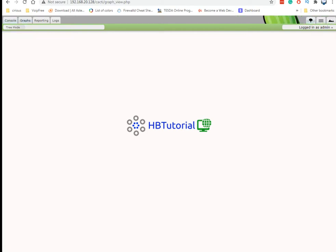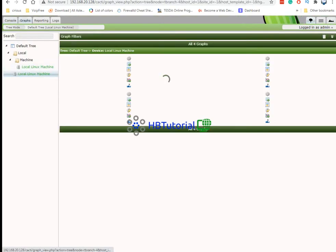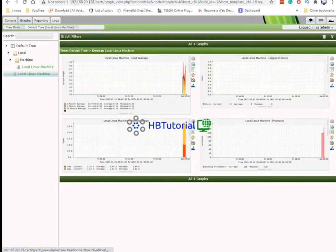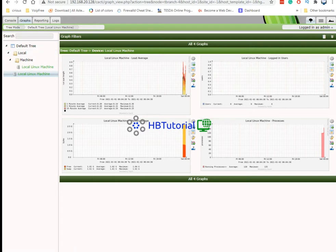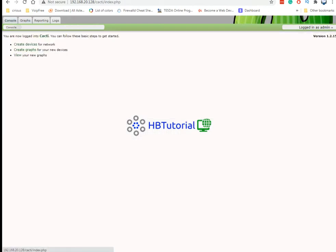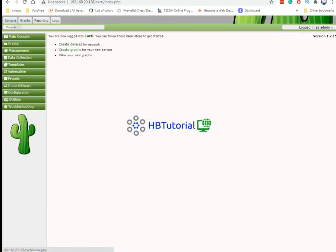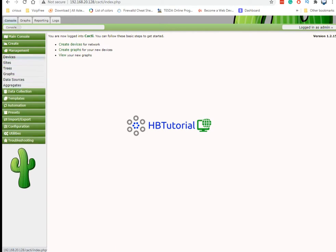Here you can view your graph. This is the linux, this is the server, local server. This is the log now. And then to add and to monitor your server you need to go to console and then management then click the device.